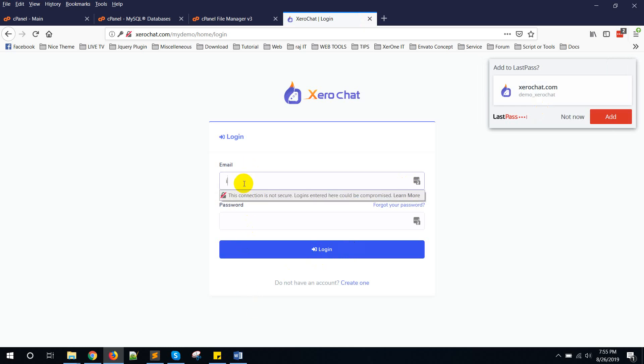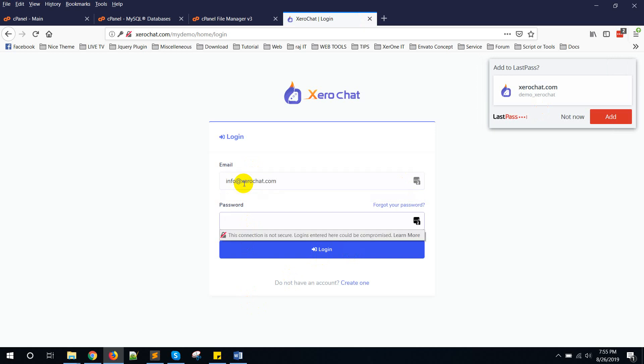Now login. info@zerochat.com, password one two three four five six.